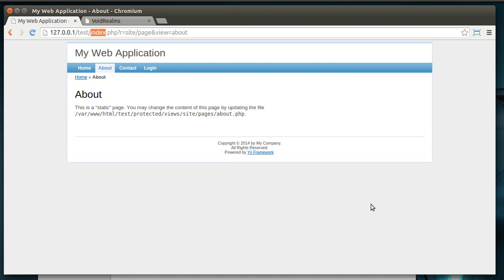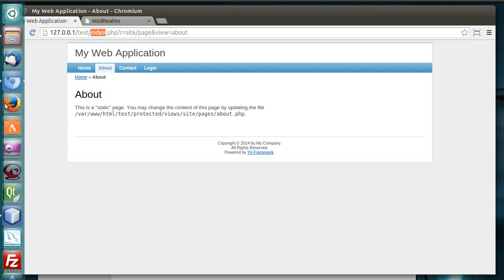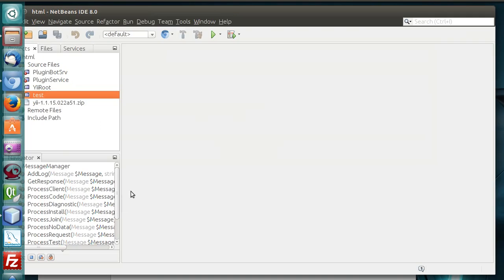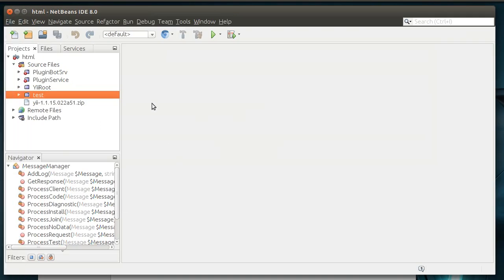So this tutorial we're going to talk about the framework and just kind of walk through some of these things here. For this tutorial, I'm using NetBeans IDE 8.0. You can use whatever you want. It's just personal preference.